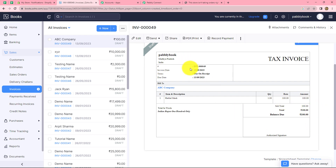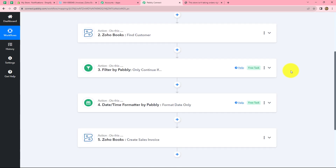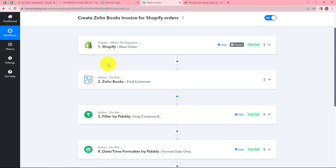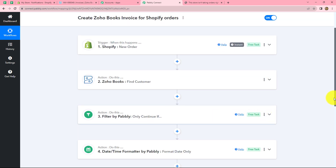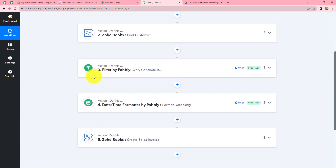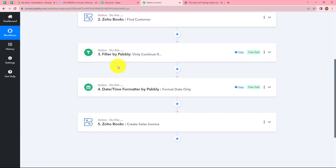Going back to Pabbly Connect, let's summarize what we have done. We took five steps: one trigger and four actions. In the trigger we used Shopify; in the actions we used Zoho Books (Find Customer), Filter by Pabbly, Date Time Formatter by Pabbly, and Zoho Books (Create Sales Invoice). Whenever a new order is placed in Shopify, the customer is searched in Zoho Books, and if they are an existing customer, a sales invoice is automatically created. If you want to send the invoice to customers, you can add one more action step using Gmail or any other email application.